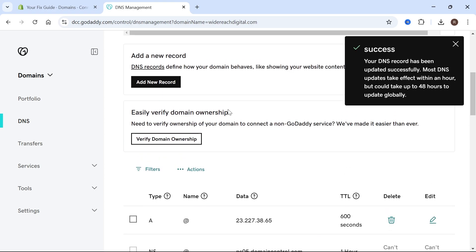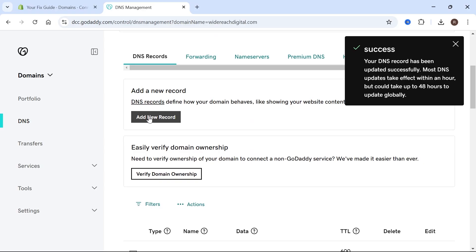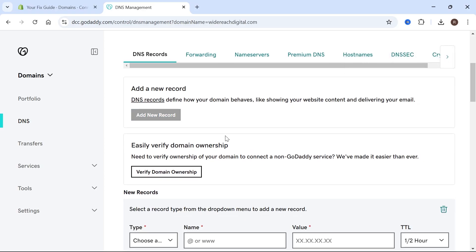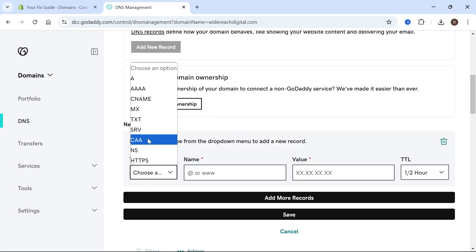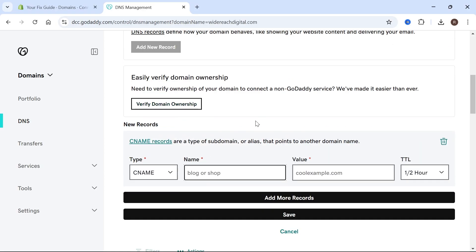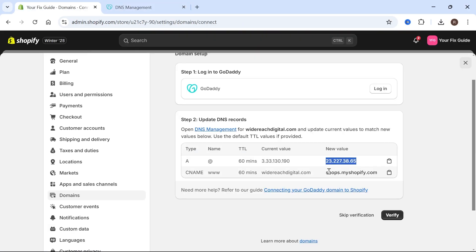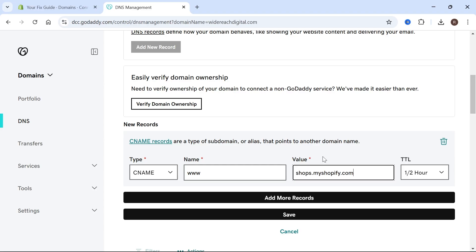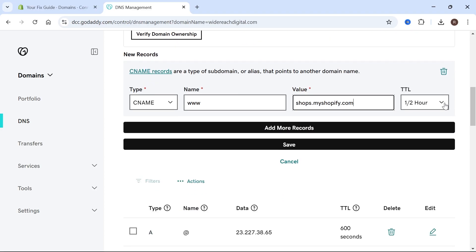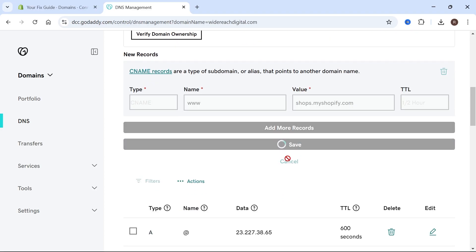Once you've done that, we also need to add the CNAME. Click on Add New Record again, choose CNAME from the type. For the name enter www. For the value, copy the record shown on Shopify and paste that in. For TTL, leave it to the default setting and press Save.